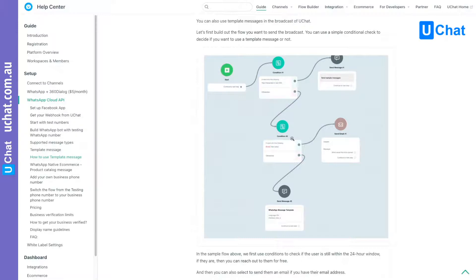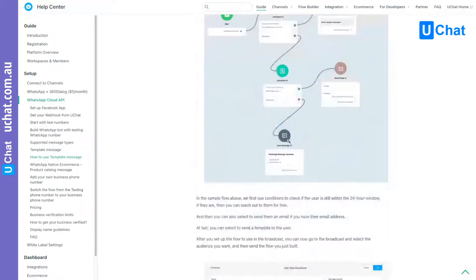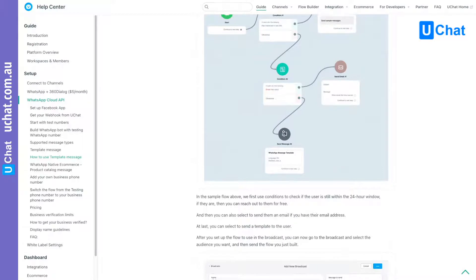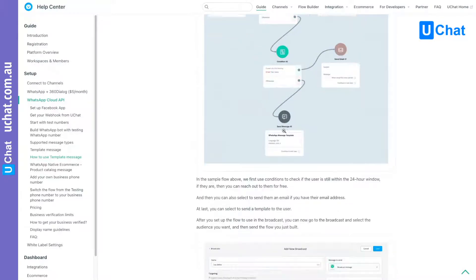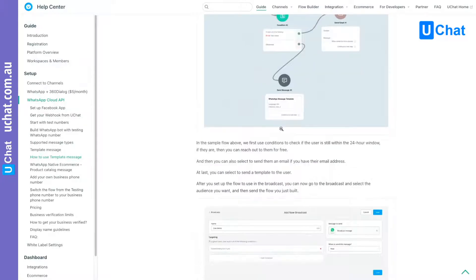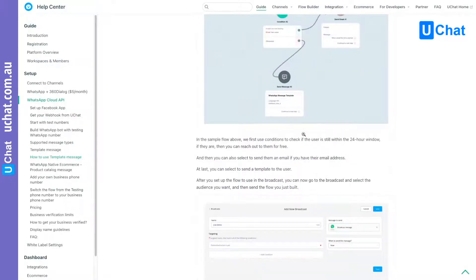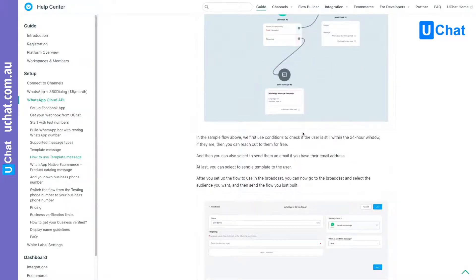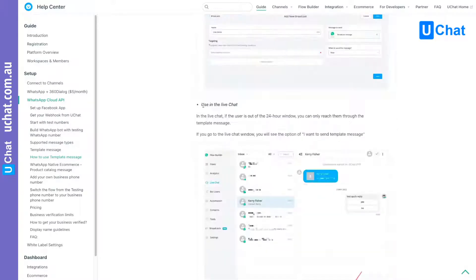You can choose to only send the template message if the user is out of the 24-hour window and if you do not have their email. That's totally up to you, but you can send the template message in the broadcast. That's the best practice — and you can also send the template message in the live chat.